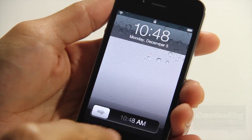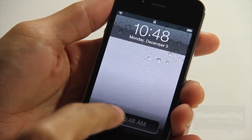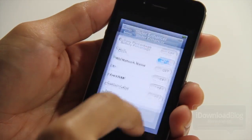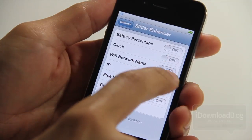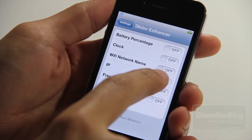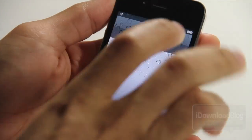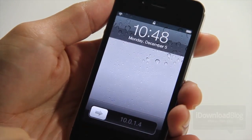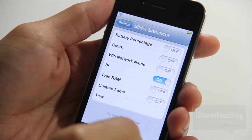So I turned on the clock — there is the clock on the slider itself. Let's try something else. How about IP address here? So let's check out our IP. There is our local IP address.